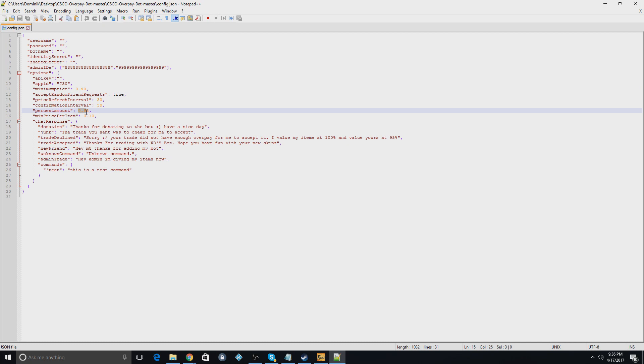The percentage amount. This is the amount that you're going to value their items. So this is saying that it's going to value their items at 95% of the market value, and it's going to value yours at 100%. So you can change this to 0.80 to give them 80% of the items.